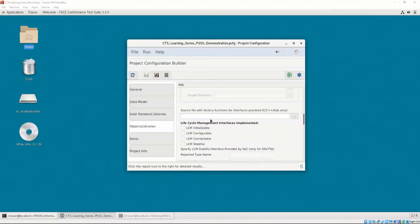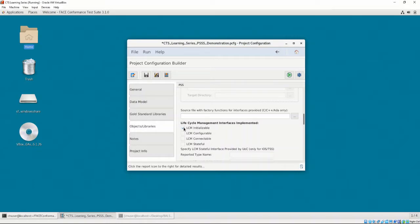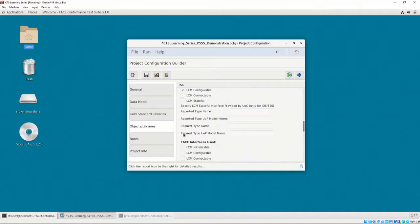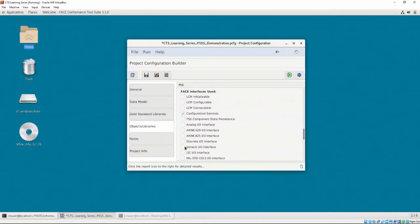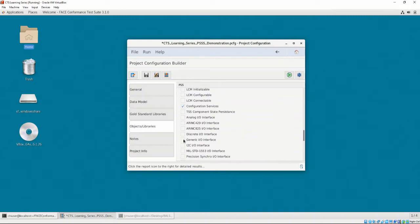Now, we select the interfaces that the ADSB_out UOC uses. The ADSB_out UOC implements the LCM initializable and the LCM configurable interfaces. The ADSB_out UOC uses configuration services, generic IO interface, and the health and fault monitoring, or HFMM, interface.